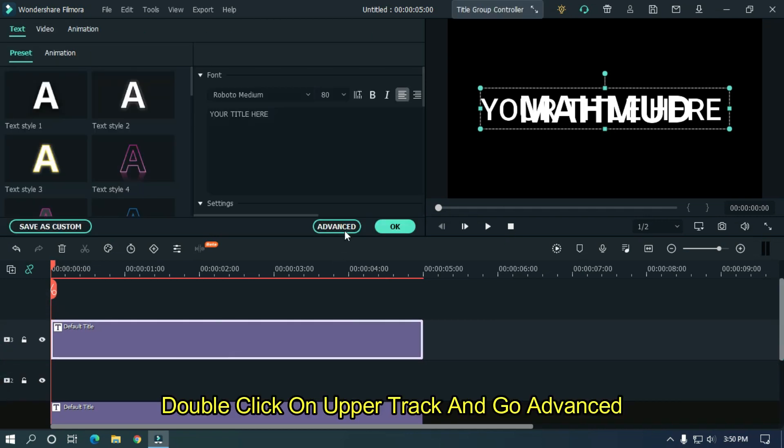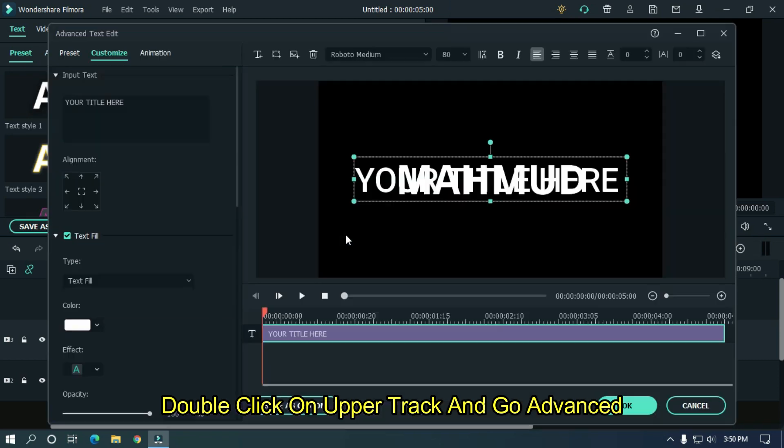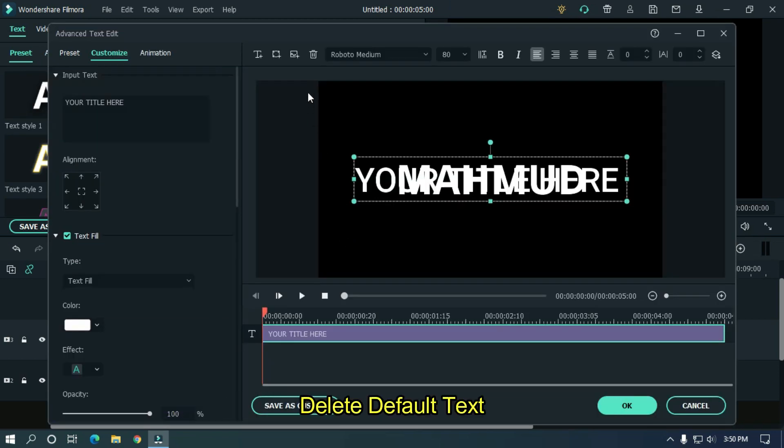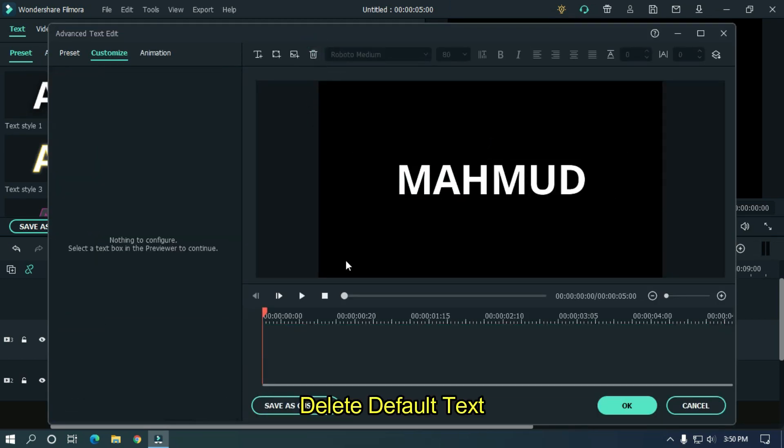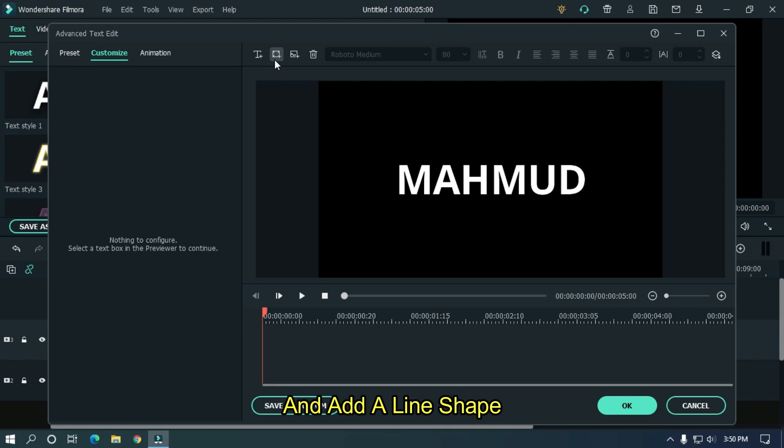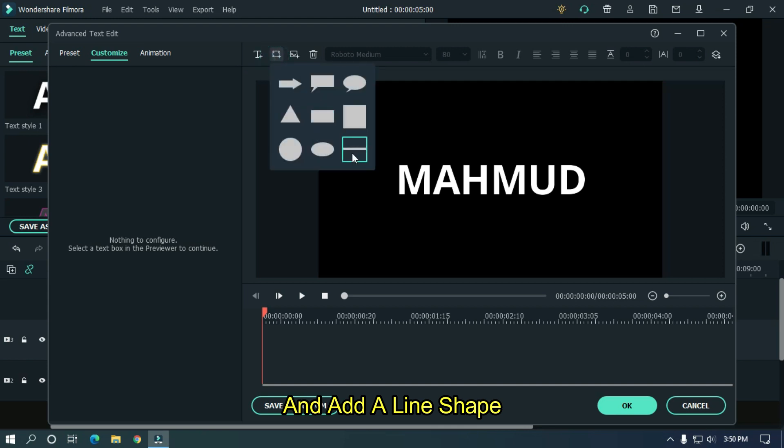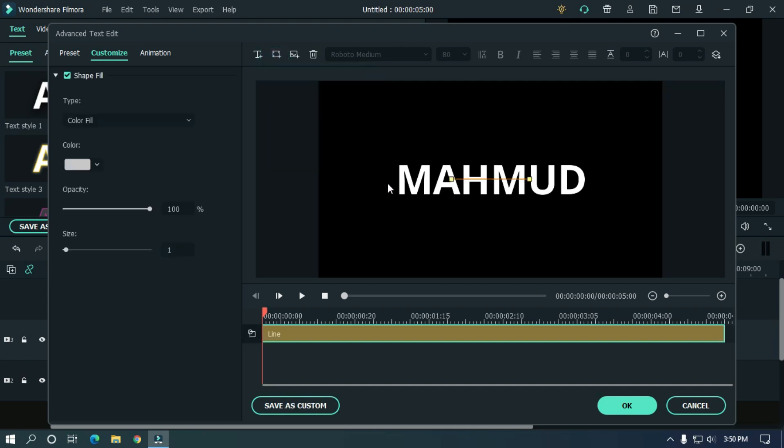Double click on upper track and go advanced. Delete default text and add line shape. Adjust line position like this.